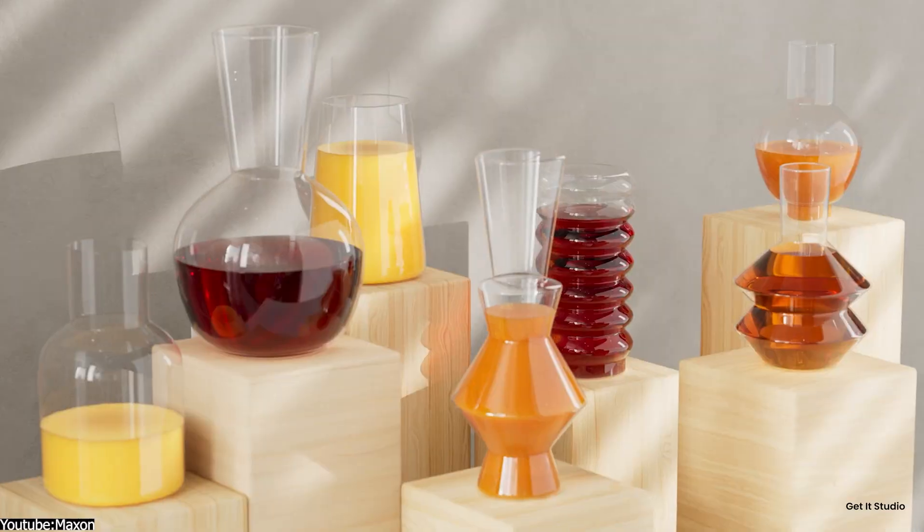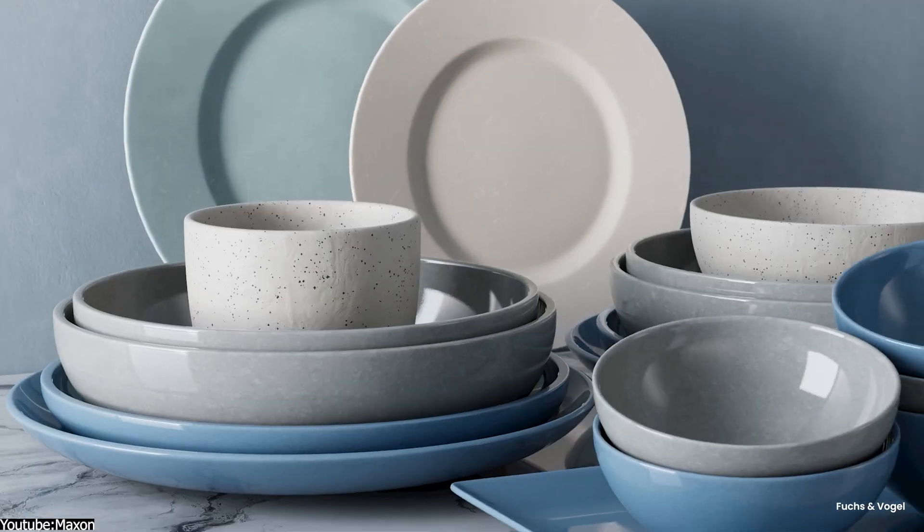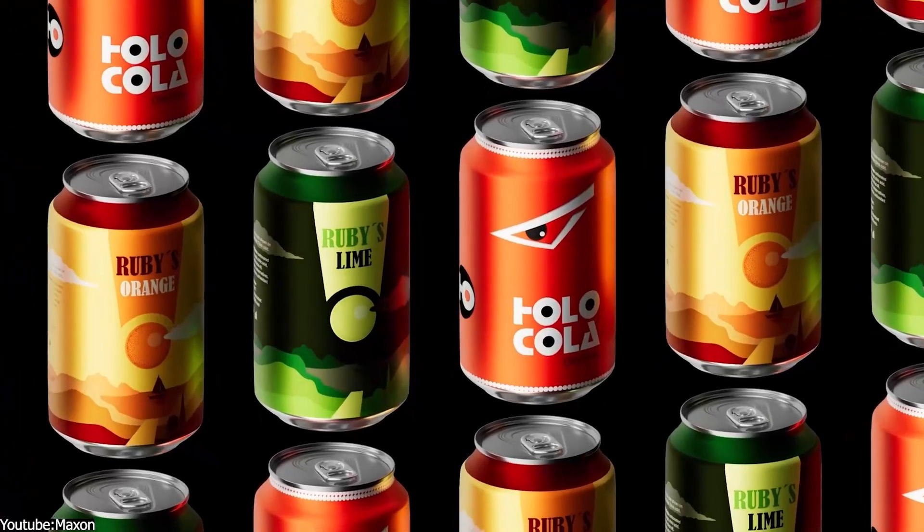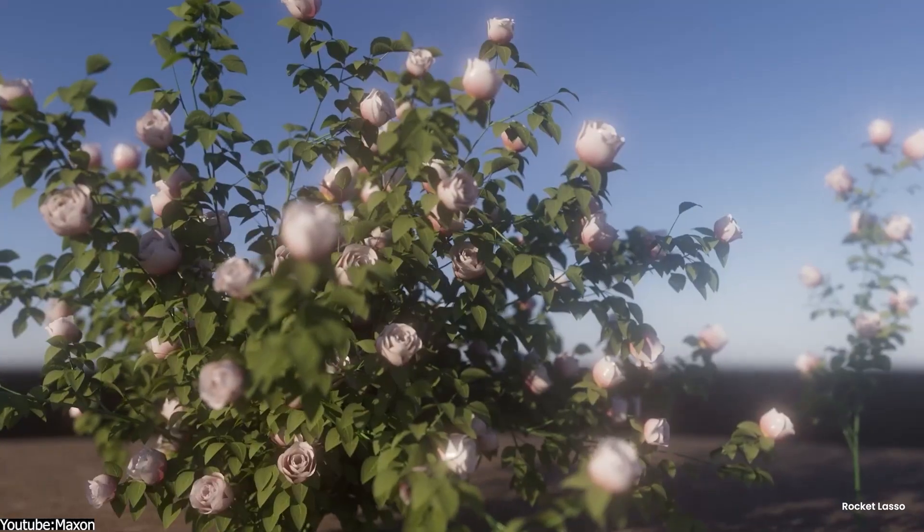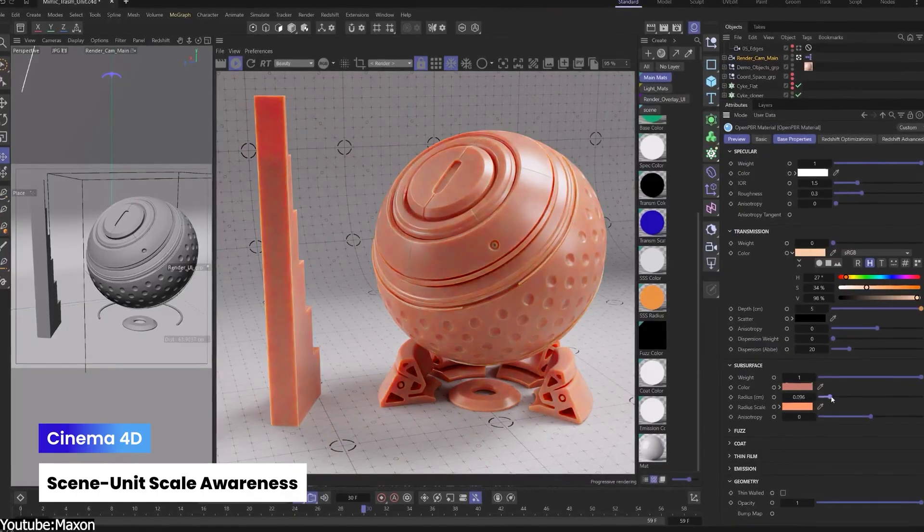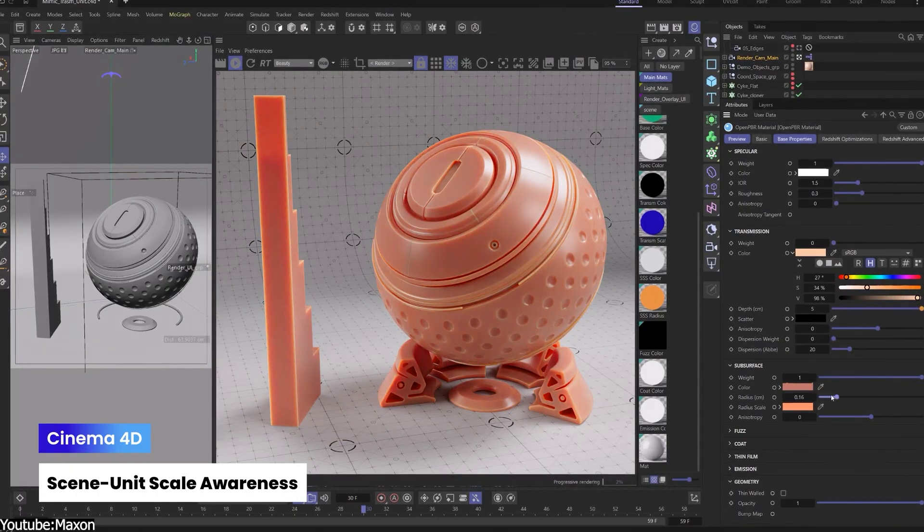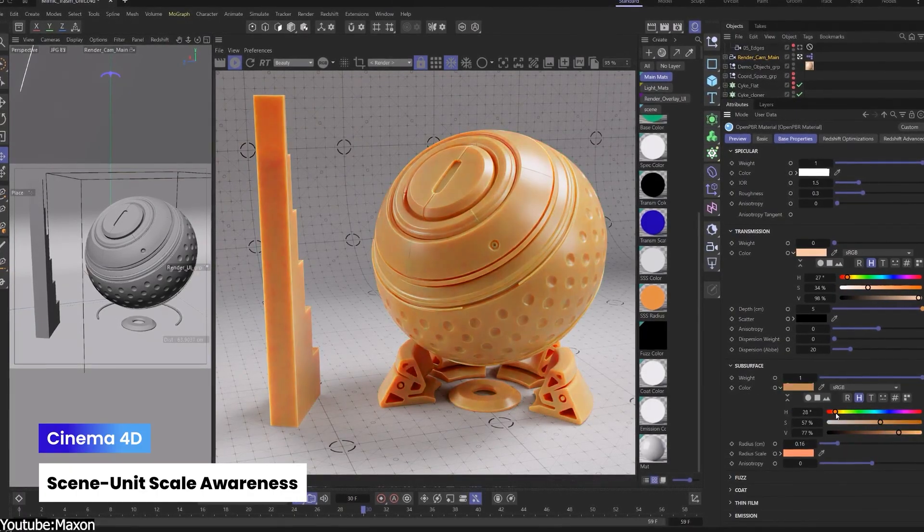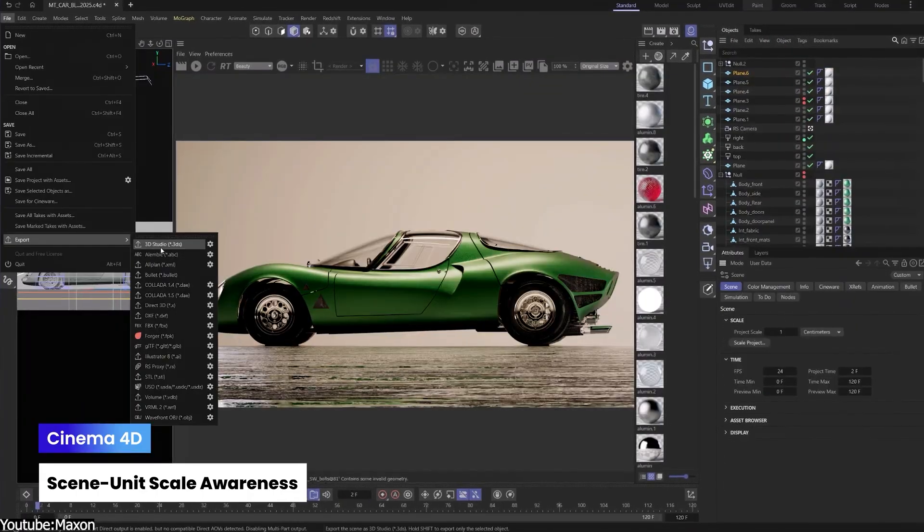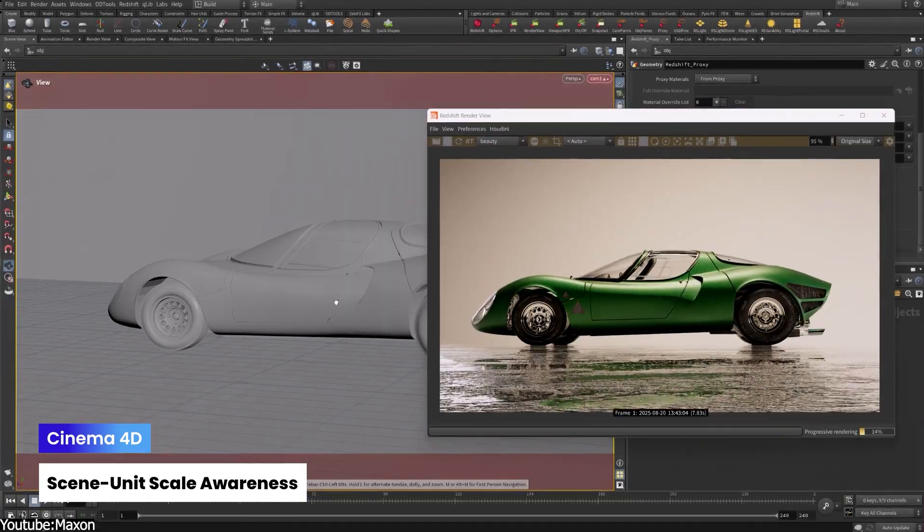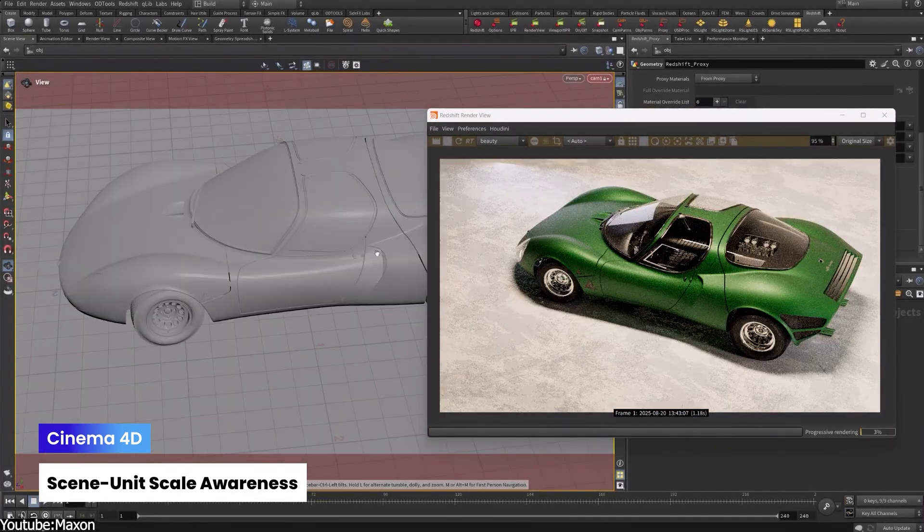The other highlight is a small workflow tweak. New controls for interactive duplication of objects in the viewport, which makes it easier to copy objects on the fly without digging through menus. And that's basically it for core Cinema 4D changes.